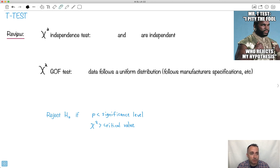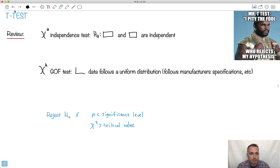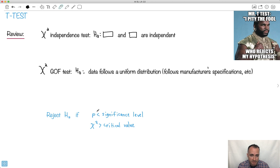So we're just going to revise here. When we were doing our chi-square independence testing, remember we had H0, which is our null hypothesis — we always said the two variables are independent. When we had our chi-square goodness of fit test, the null hypothesis would be that the data follows a uniform distribution or it follows a manufacturer's specifications or something like that.